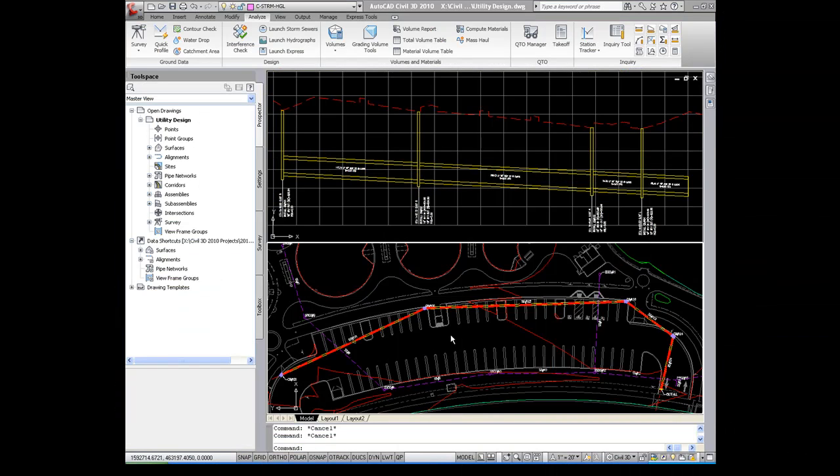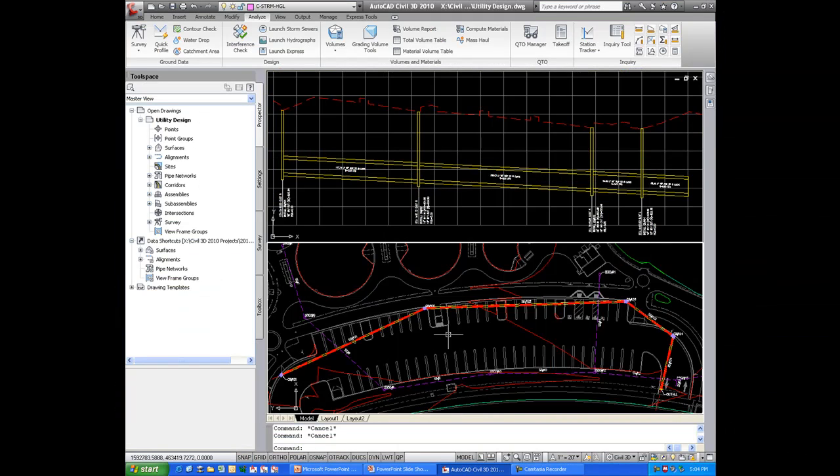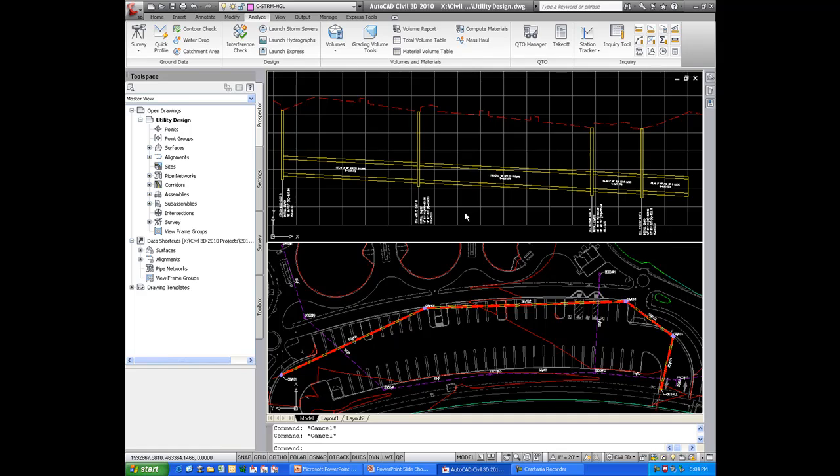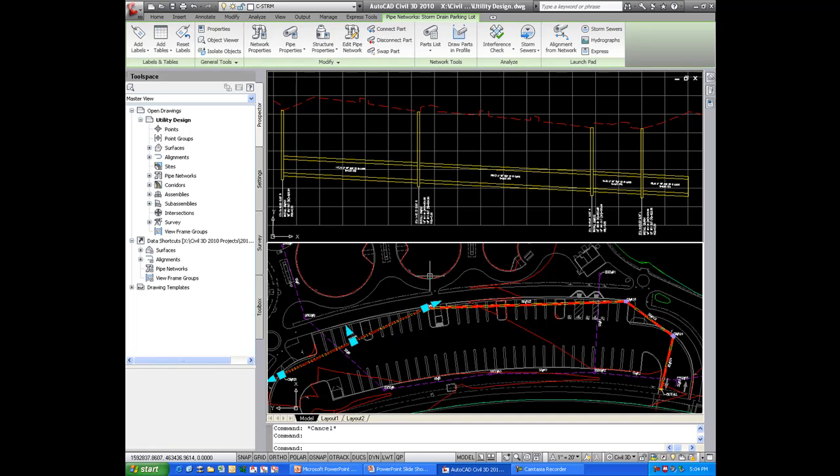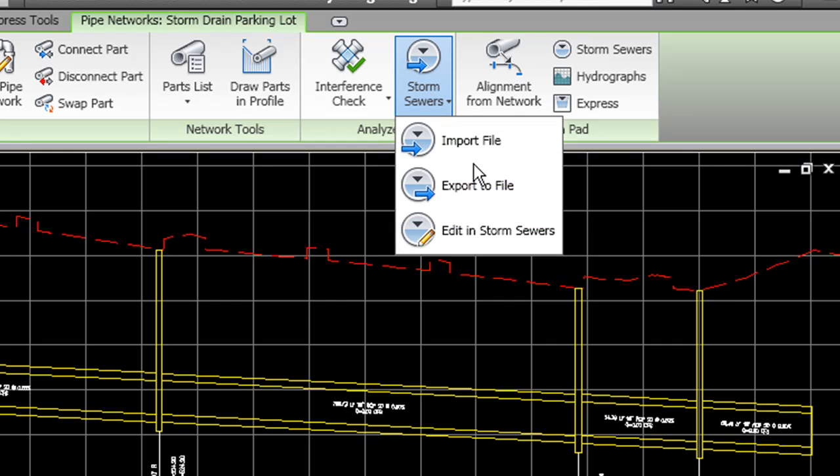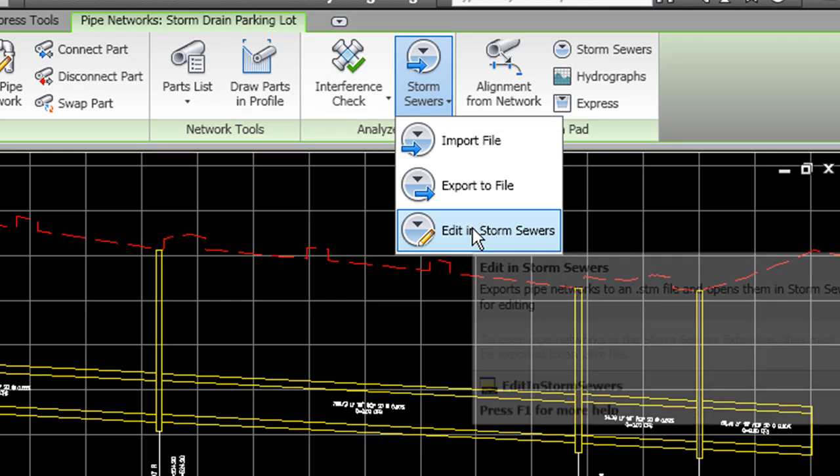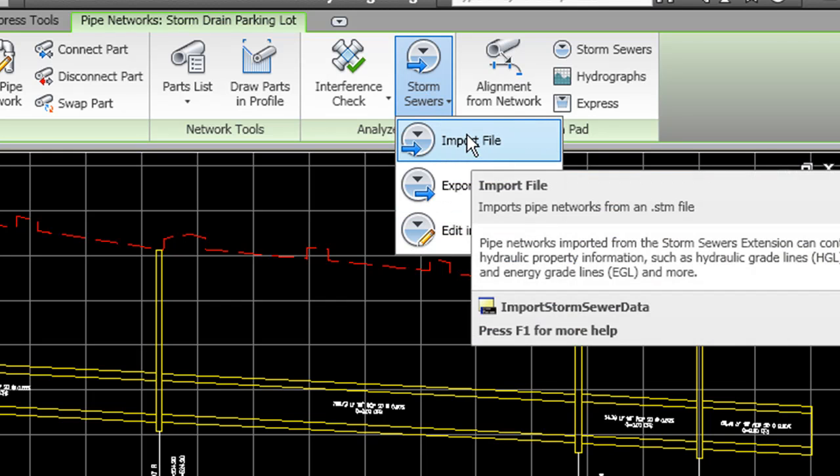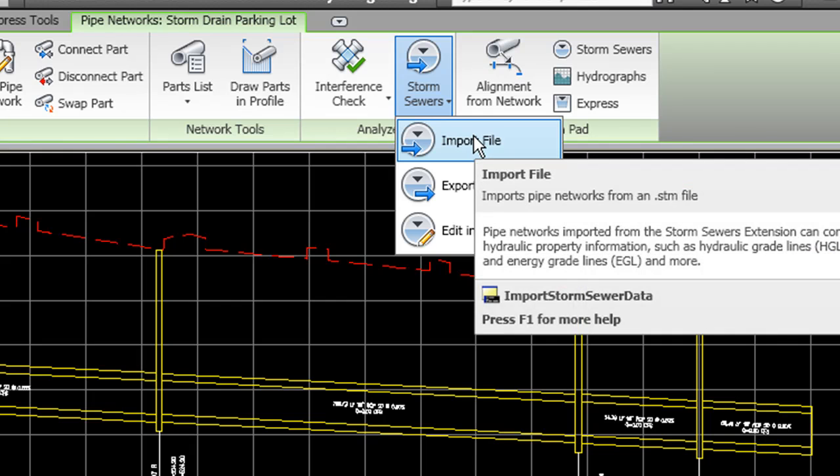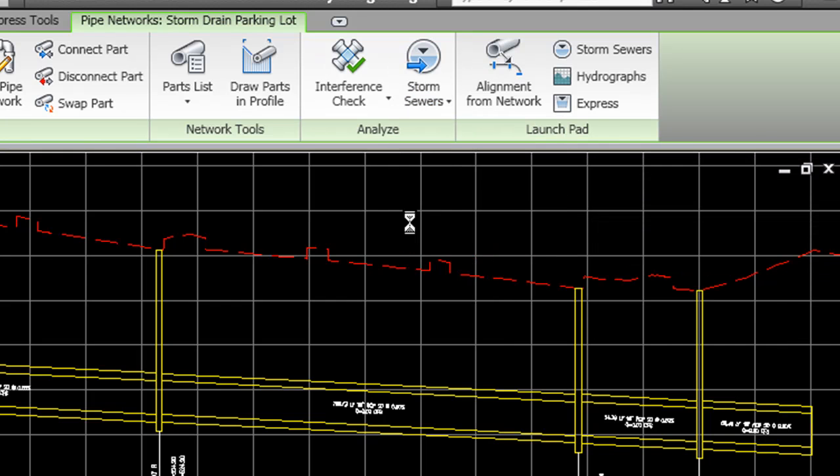Once the pipe network design is complete in the storm sewers extension, we can then import that network back into this drawing. So again, I'll click on the pipe. I'll go to storm sewers. And before we did an edit in storm sewers, or similar to an export, now we're going to import it.